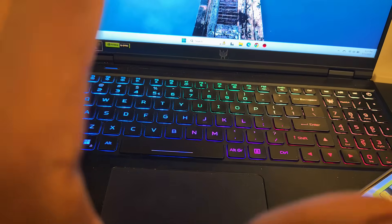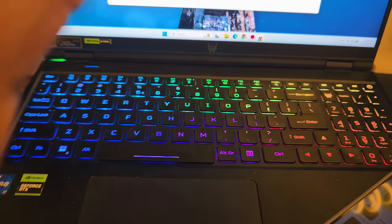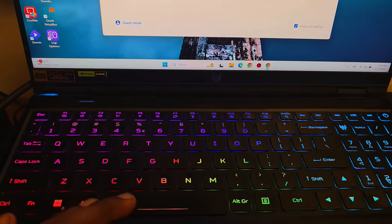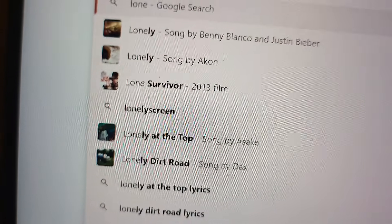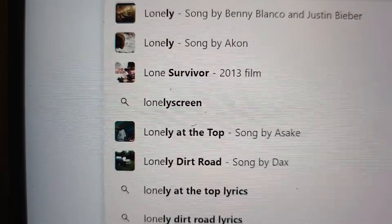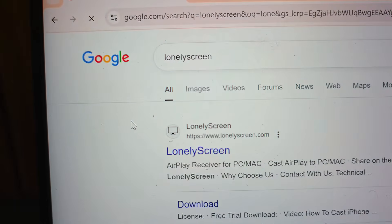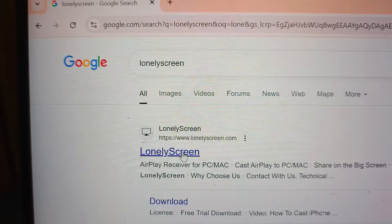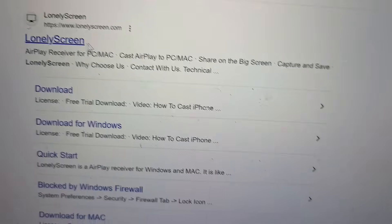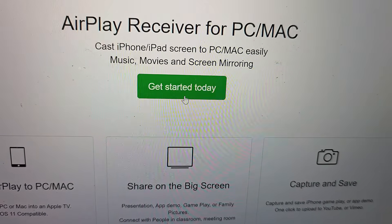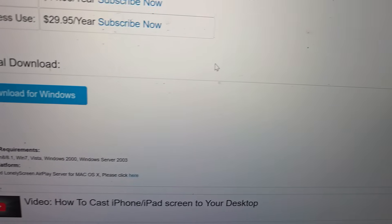We're going to be making the fake video call on WhatsApp. Open up your Chrome browser on your laptop. The first thing to download is LonelyScreen — search for it in Chrome, click on LonelyScreen, then click 'Get Started Today.'